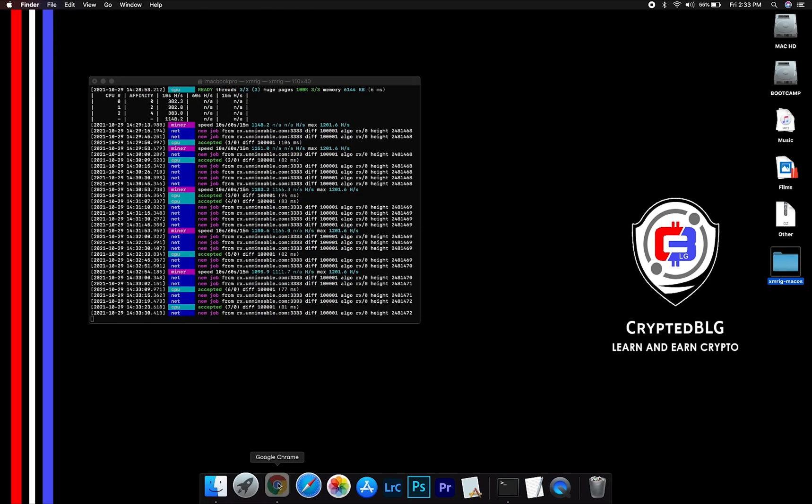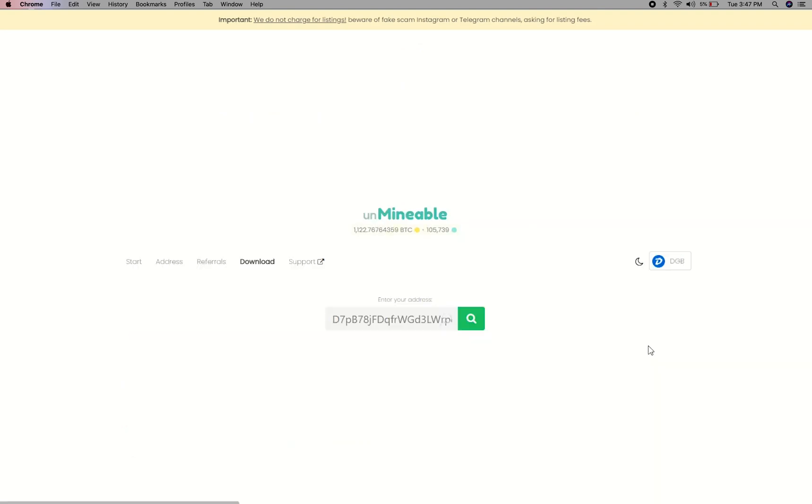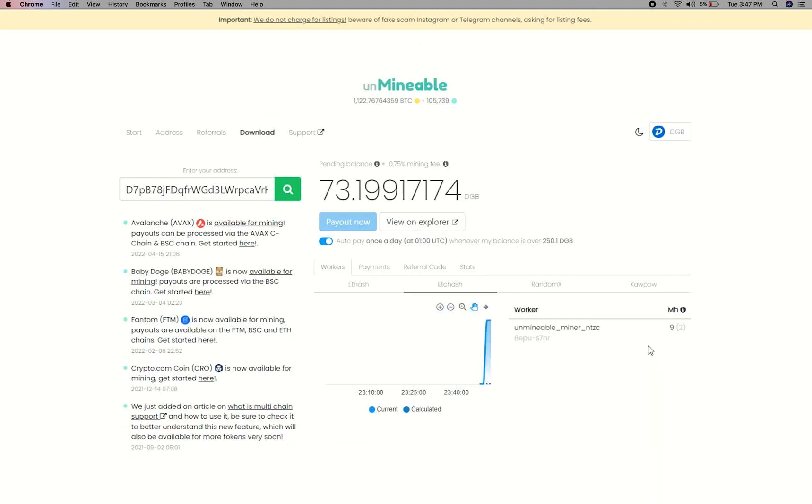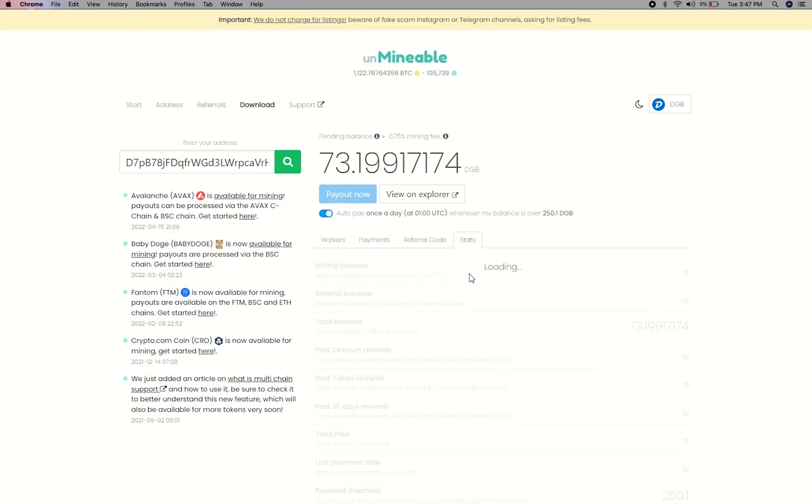To get your mining stats, go to this page, link in the description. Copy and paste your Digibyte wallet address here. Here you will see your mined balance, mining stats, payout, and you can get your own referral code here, and your miner stats.